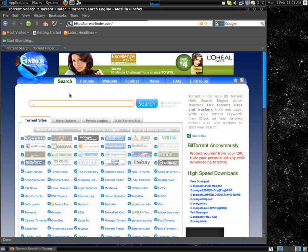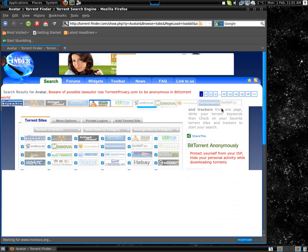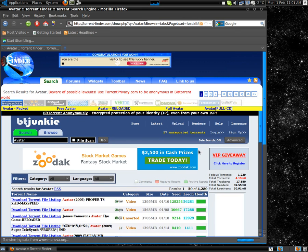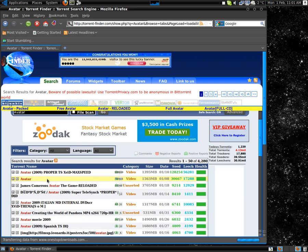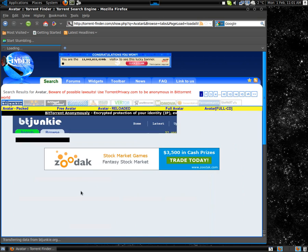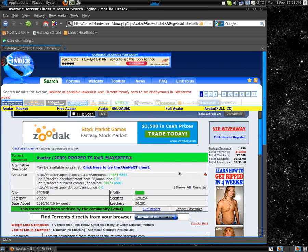Search for whatever you're looking for — say a movie that just came out, like Avatar. Search it, and then you want to look for this little green symbol for 'verified by the community.'